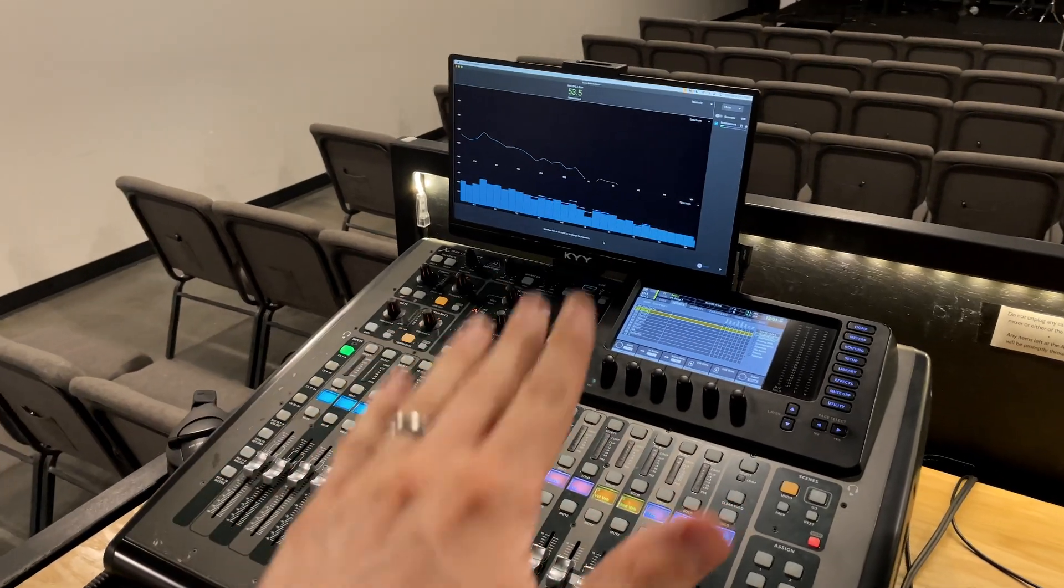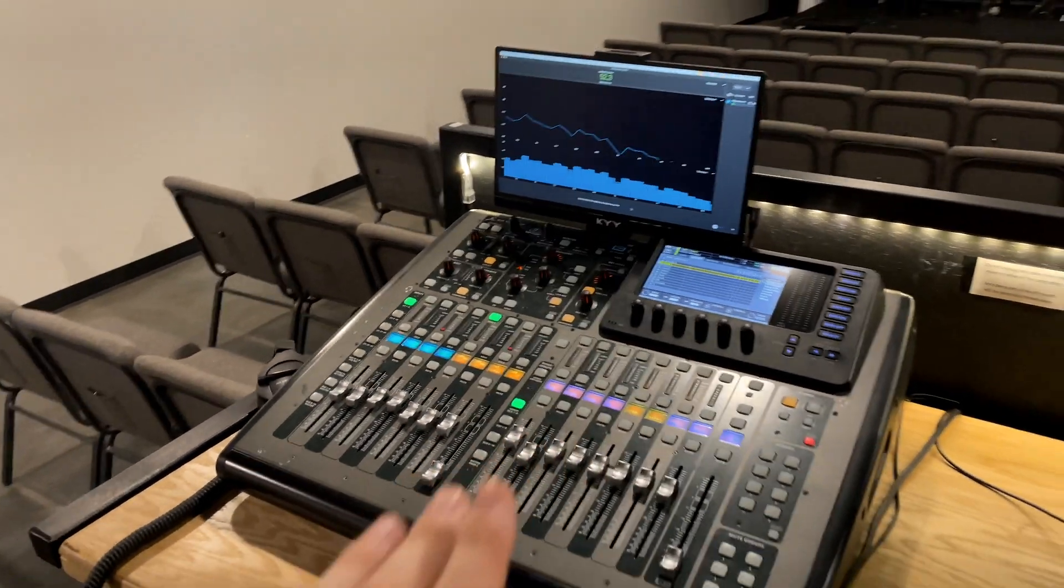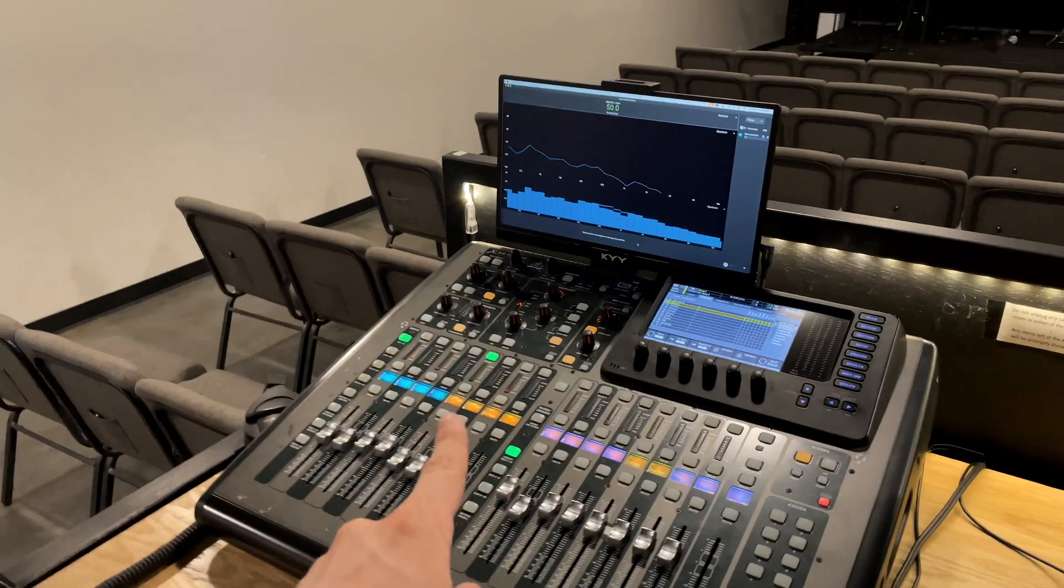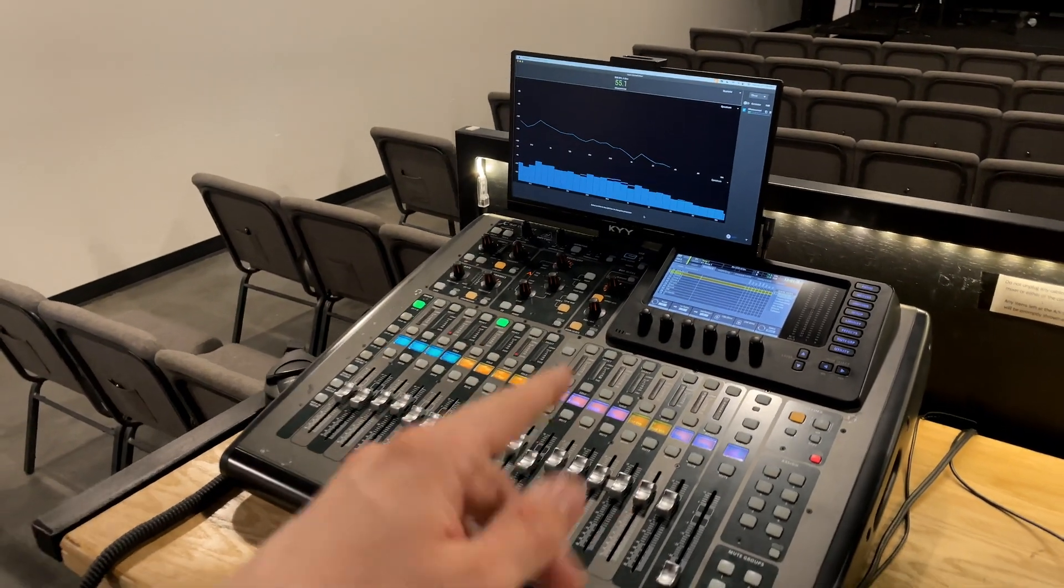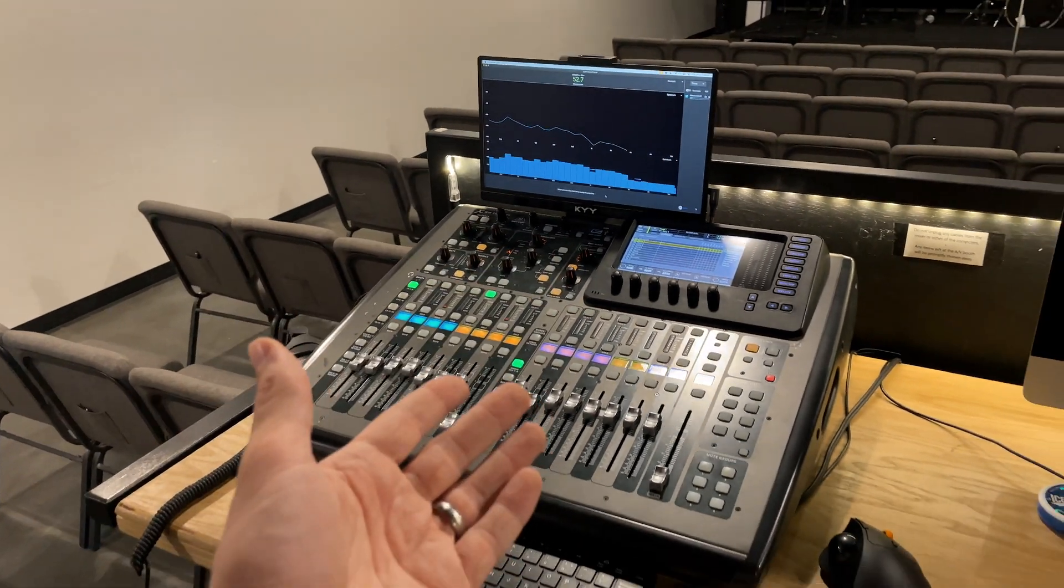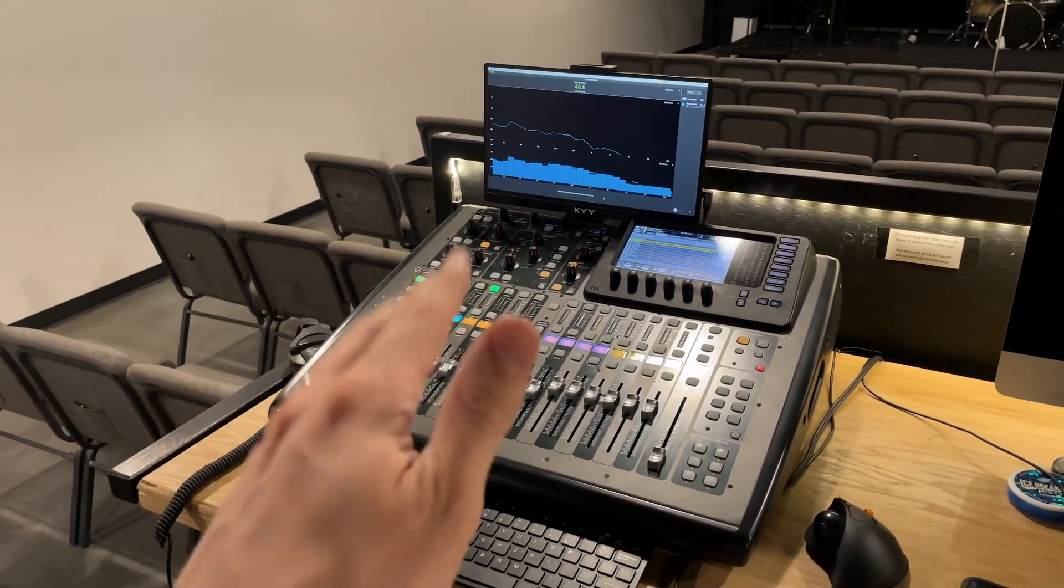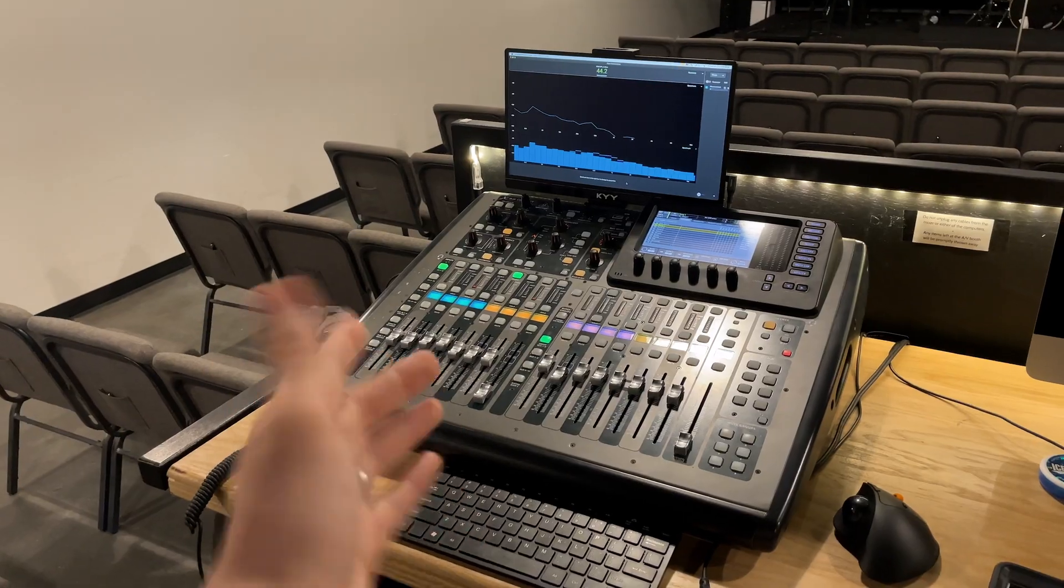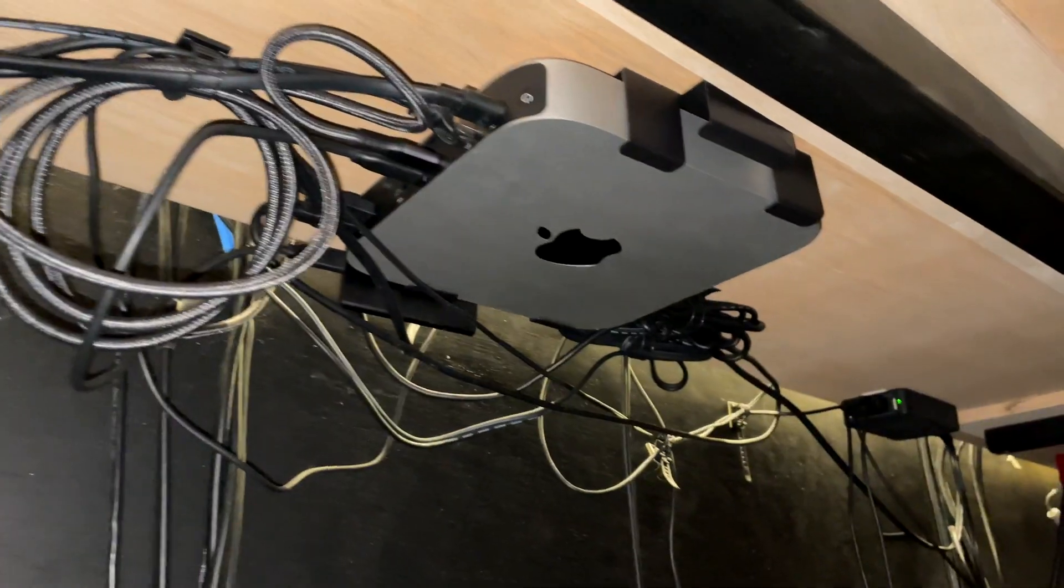Hey guys, so we just got this new computer set up at our mixer station here at our church and I wanted to give you a quick rundown of what we're using it for and how useful it actually is. So let's get into it.